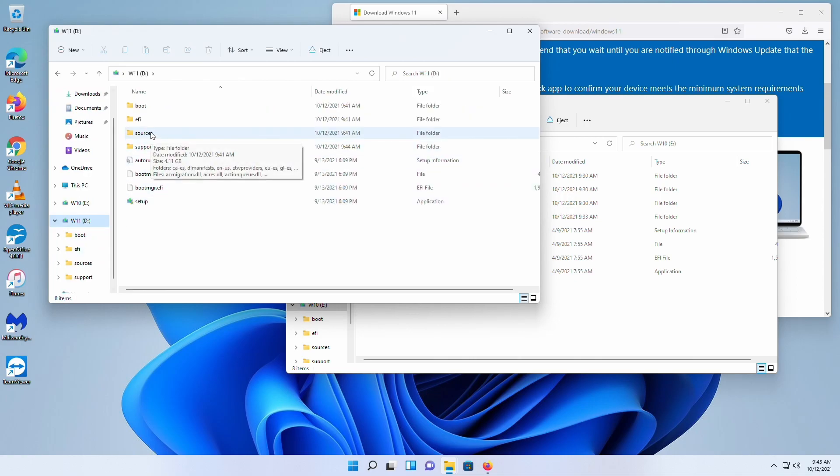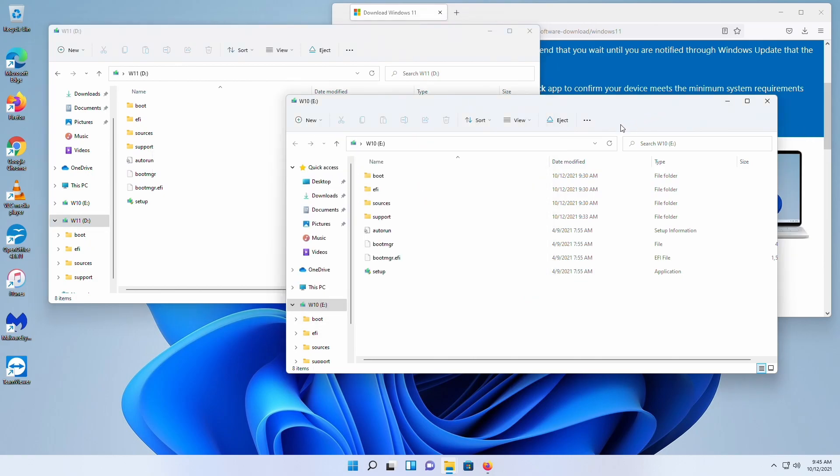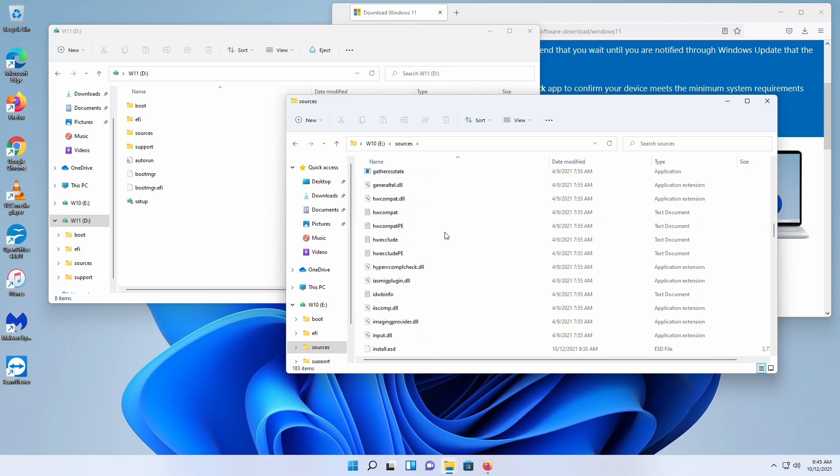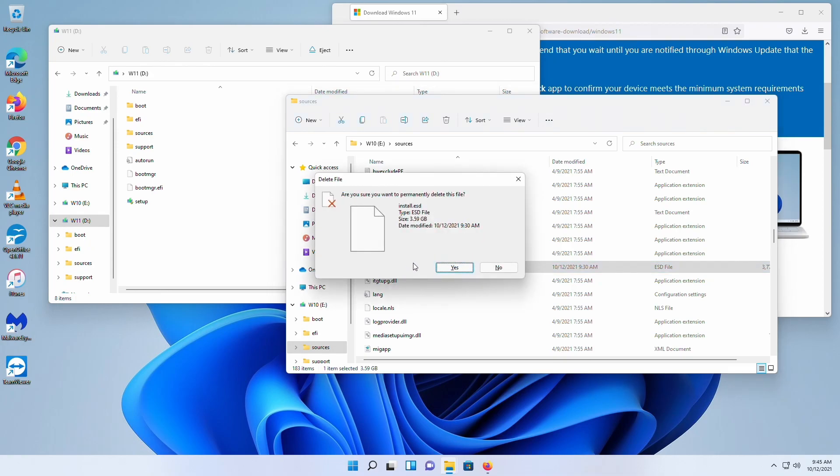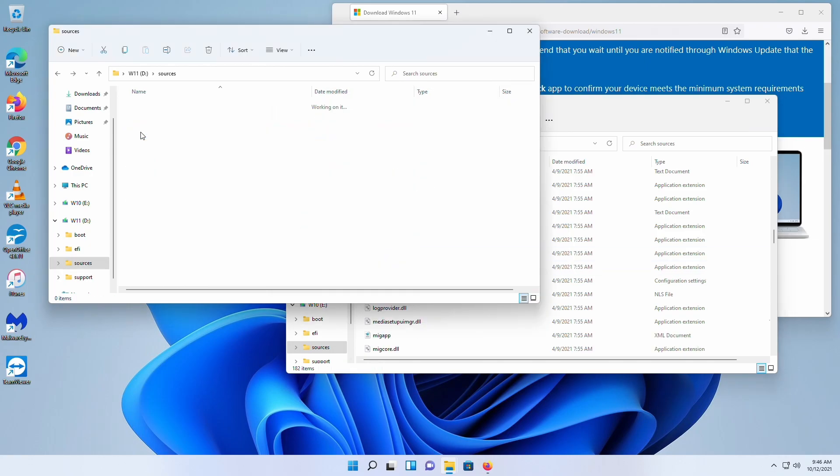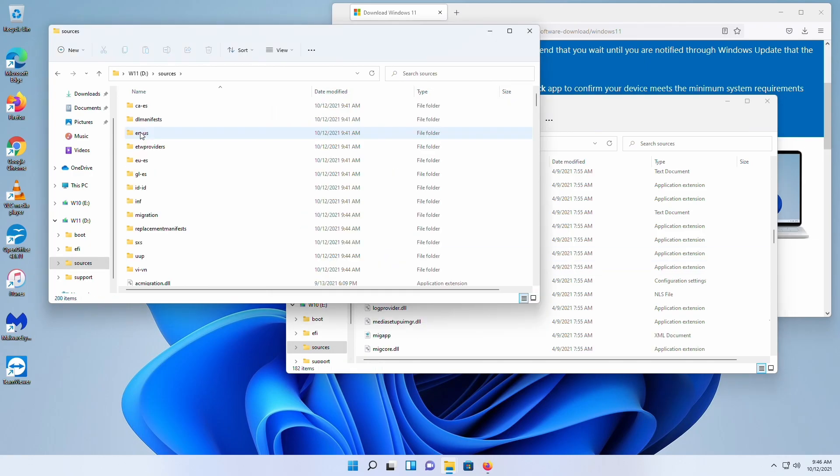Take the sources. We're going to take from the Windows 10, we're going to go into the sources folder, going to delete install.esd here. Delete that file. Yes.